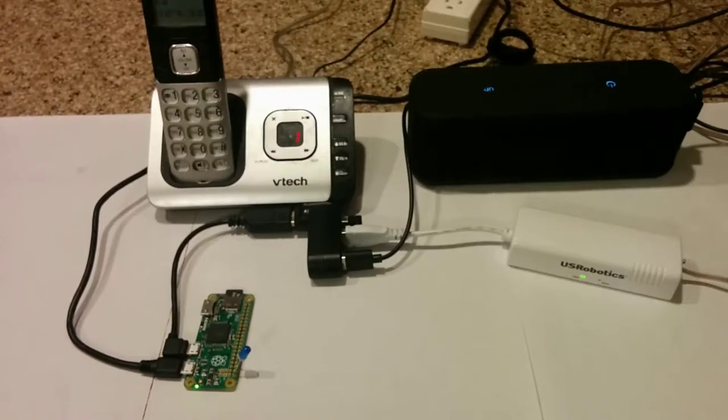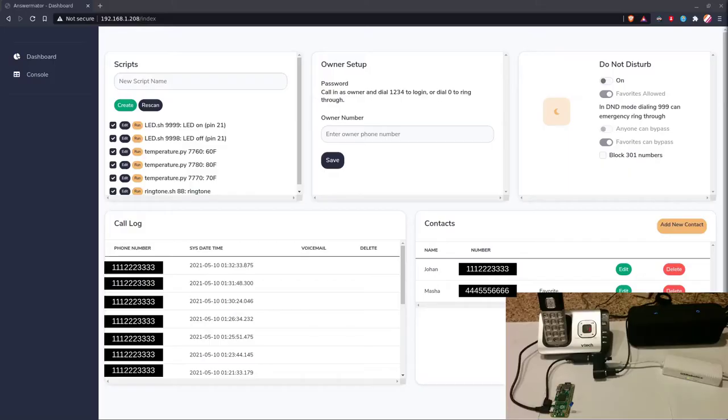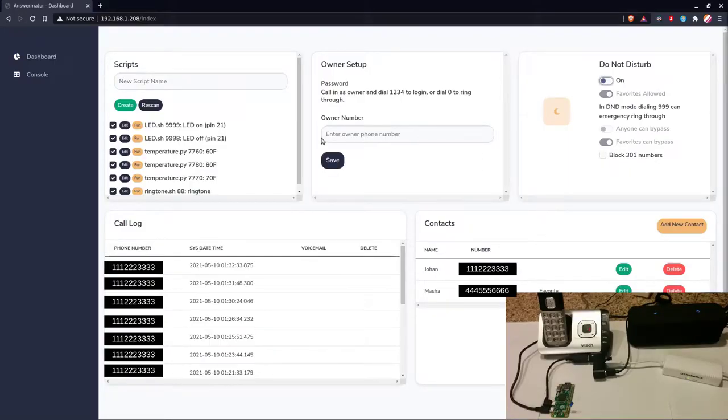Hello, we're team AnswerMator, and this is our project, which is no ordinary answering machine. In fact, it has several useful features, including custom scripts.